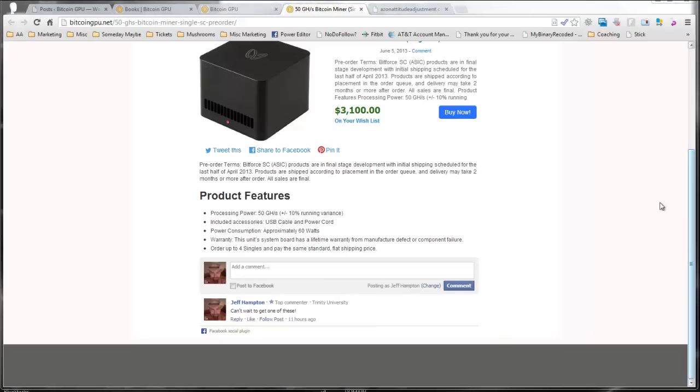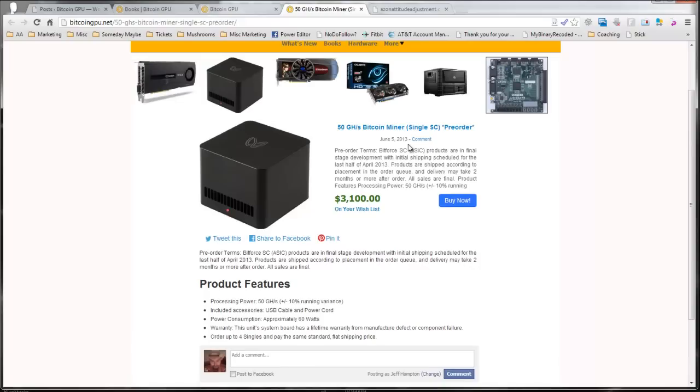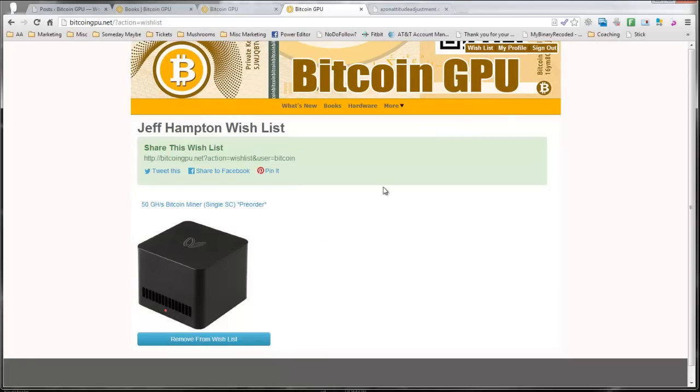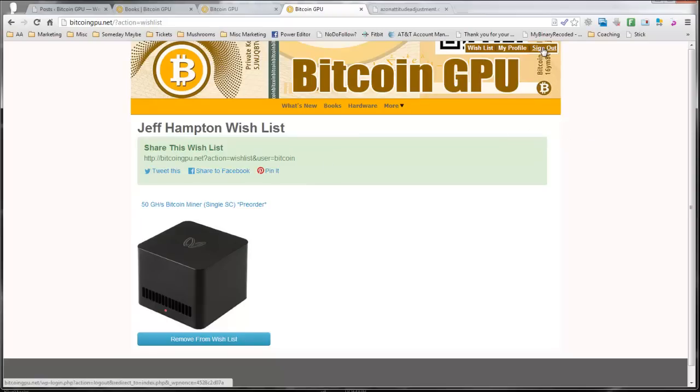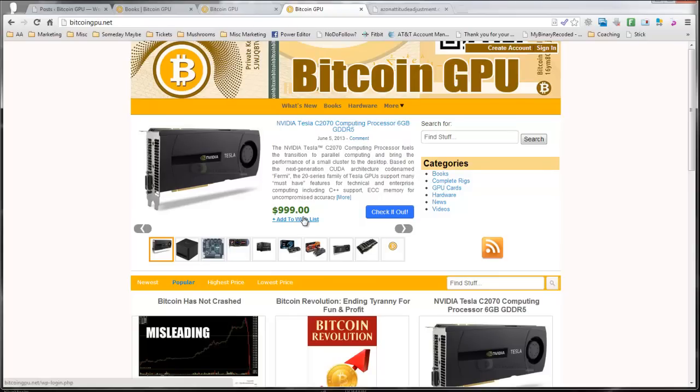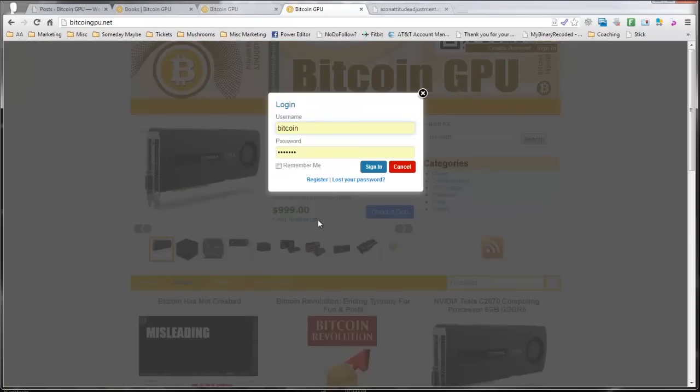Now, here's another really cool feature here. You'll see that this says on your wish list. This site has a wish list set up for the users, Jeff Hampton's wish list. And it gives the option to socially share that. But let's see what happens when I sign out. OK, so if somebody is not signed in and they want to add something to their wish list.